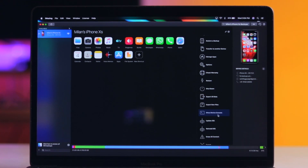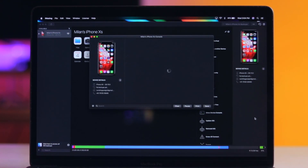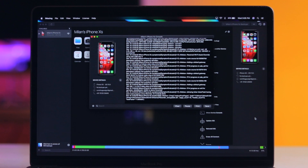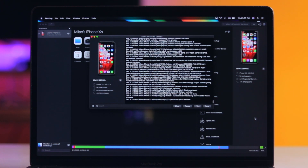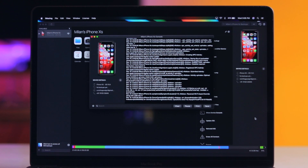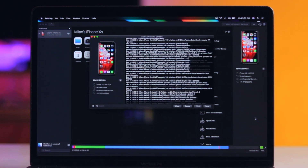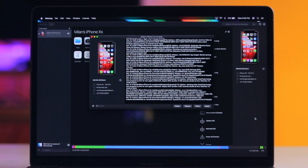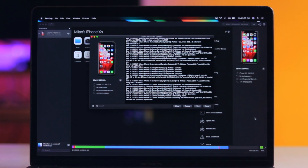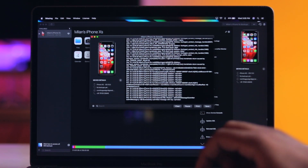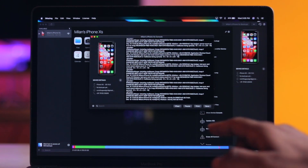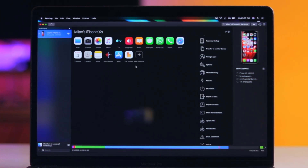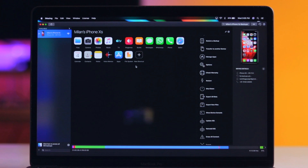There is also a device console option. It shows everything running on the device in real time — every operation running in milliseconds will be registered. There are options: Save, Clear, and Pause. There is also a console, similar to a terminal or shell, where we can run commands. This is useful for software developers.